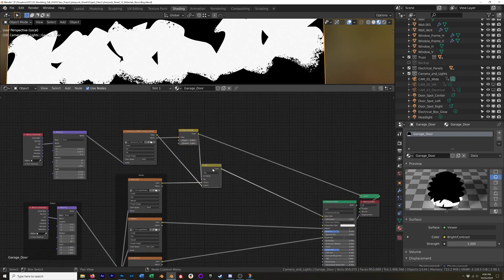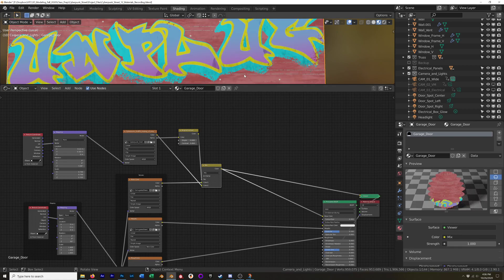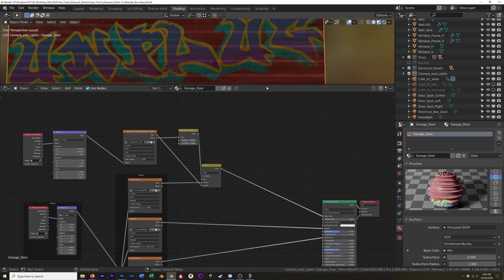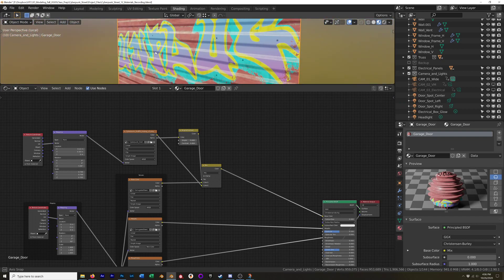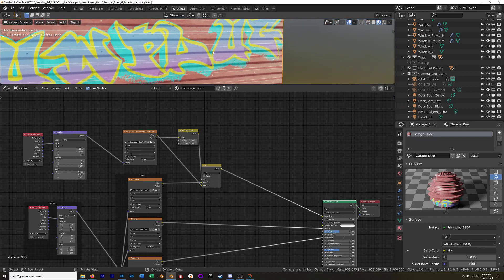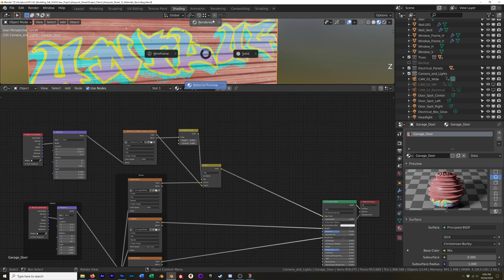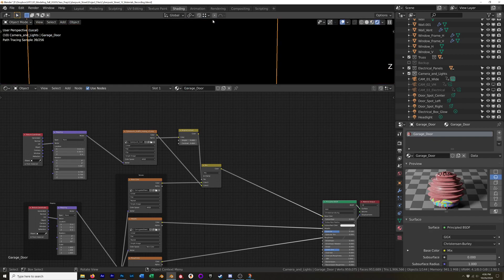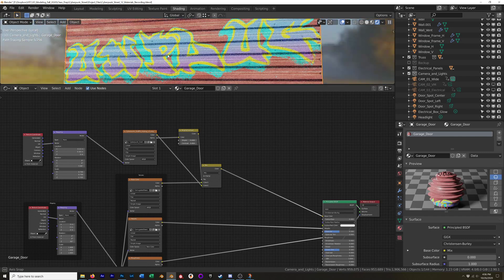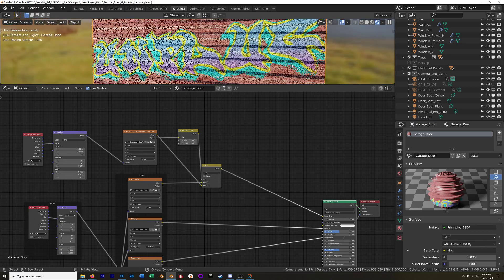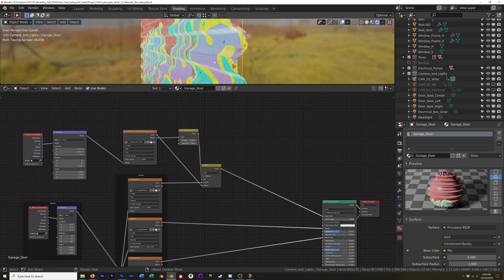So now we'll go back to our Color Mix node and Control+Shift+Click on our Principled node to see the final output. The lighting is a little dull, so let me change the preview HDRI to something with some light. That's looking pretty good. If we look at this in Rendered View, we can see that it also follows our displacement map, which is really nice.